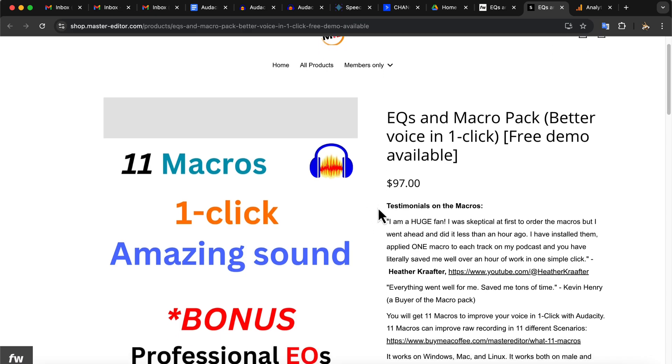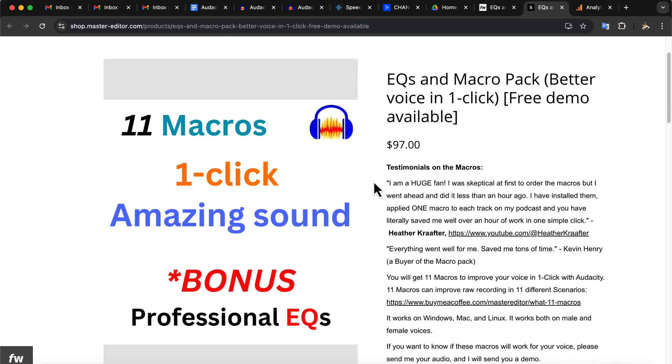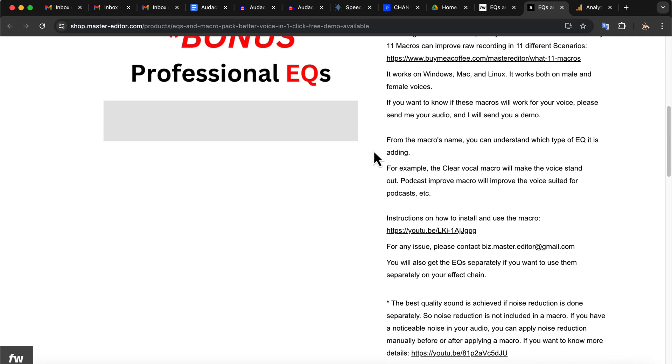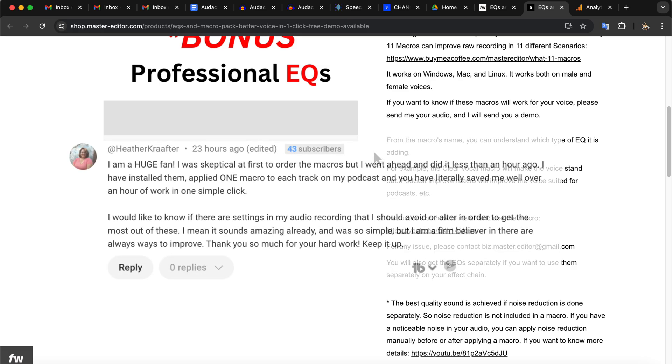Yes, it will work 100% okay with the new Audacity. You will get two sets of macros that will work with an older version and the newer version. If you do not know about these macros, let me show you how it works.